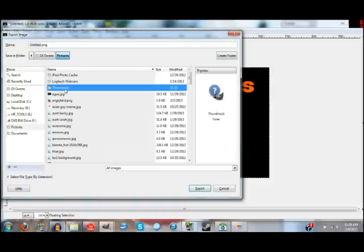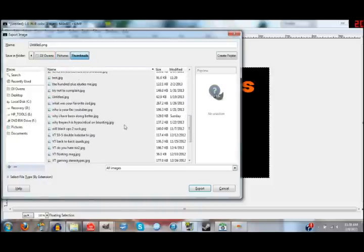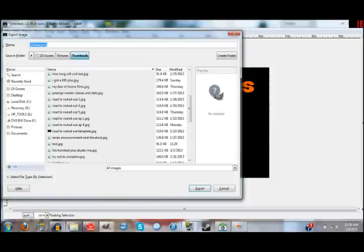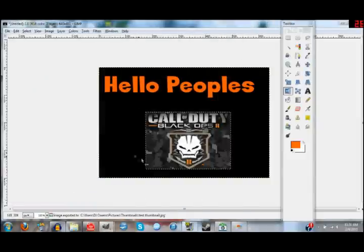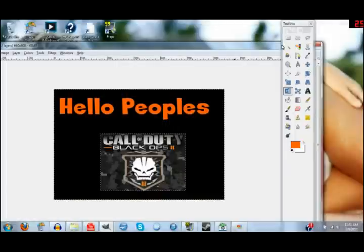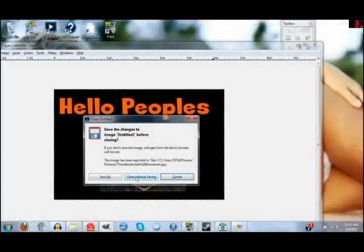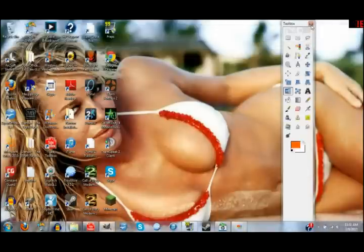I have a folder I made specifically for thumbnails. So you're going to want to export it. You're going to name it whatever — like "test thumb" — dot JPEG or PNG. JPEG, PNG, any of that will work. So you click Export, export it, and now you're good. You can go ahead and exit everything out and close it without saving because you already exported it — you already have it.